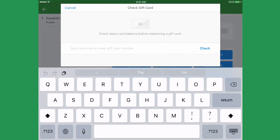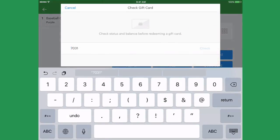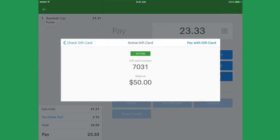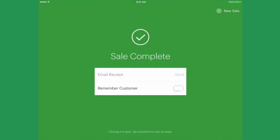If the value of the gift card is higher than the sales total, you can simply select Pay with Gift Card.